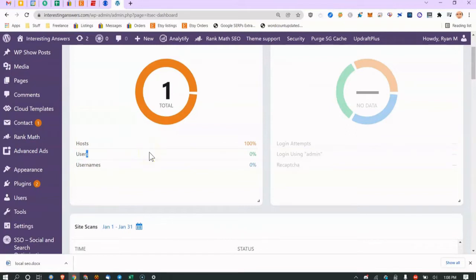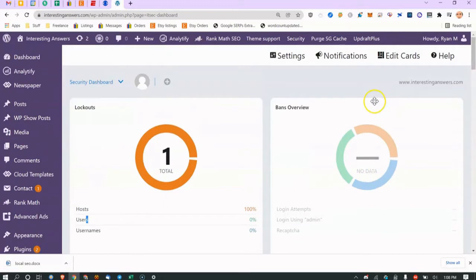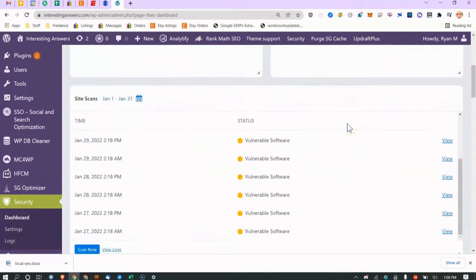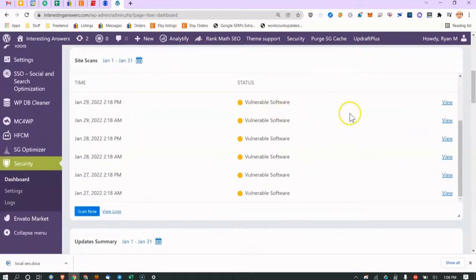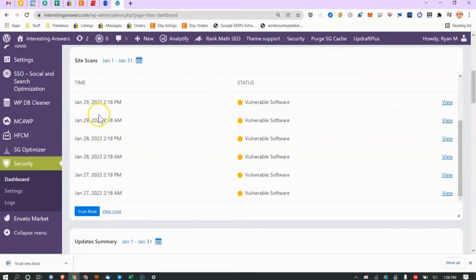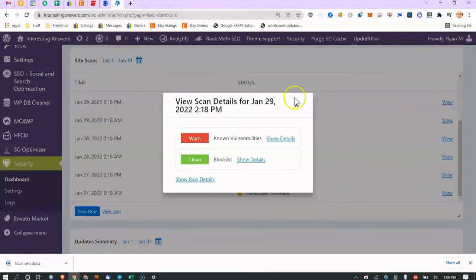I'm the only user on this blog — it's mainly for demo purposes. Bans shows currently no bans. The site scans section shows daily scans; you can see it ran on the 27th, 28th, 29th. It does at least once a day and looks for vulnerabilities. You can view the detailed report here.